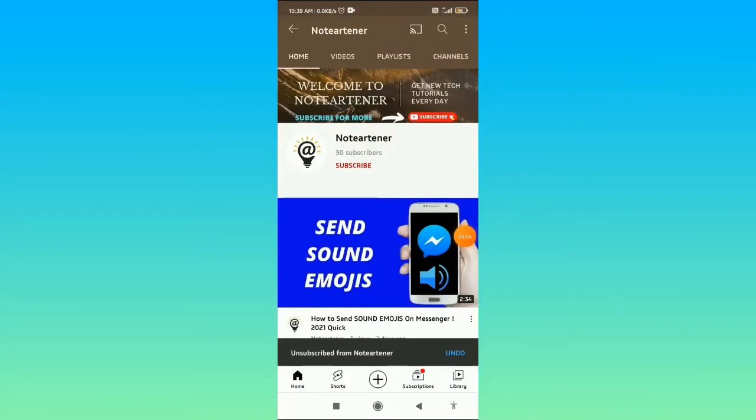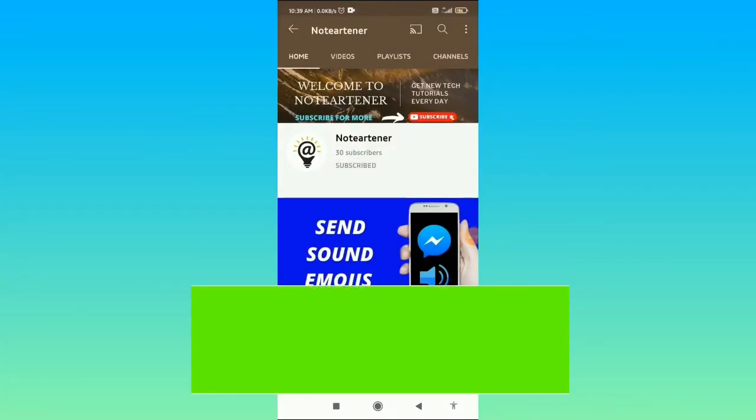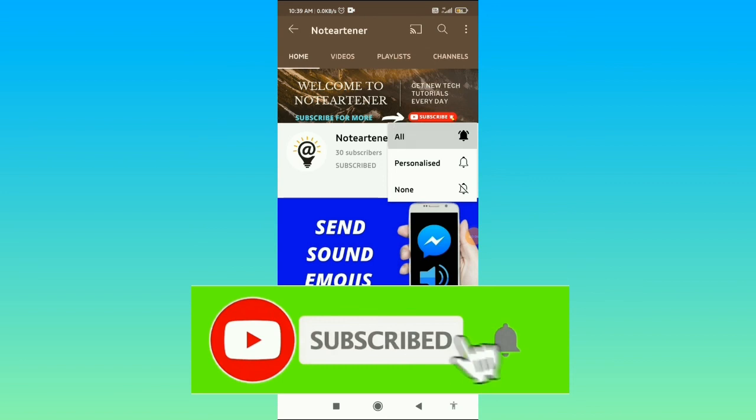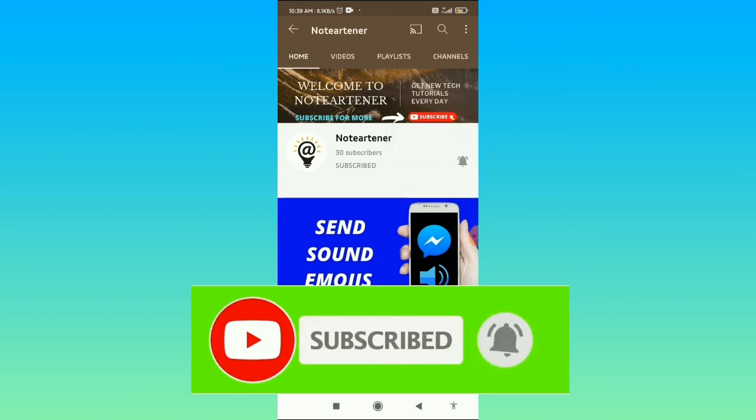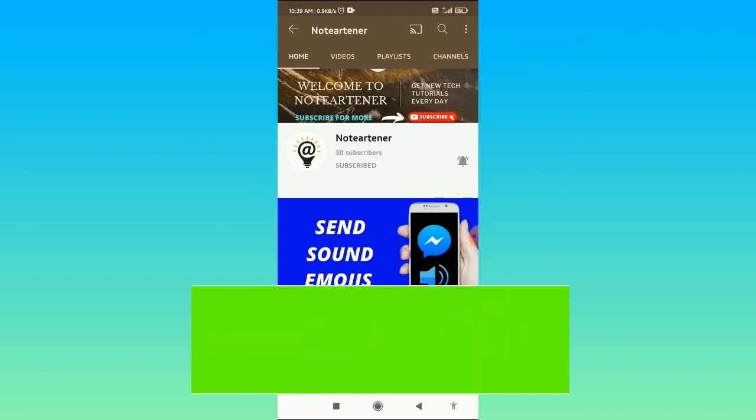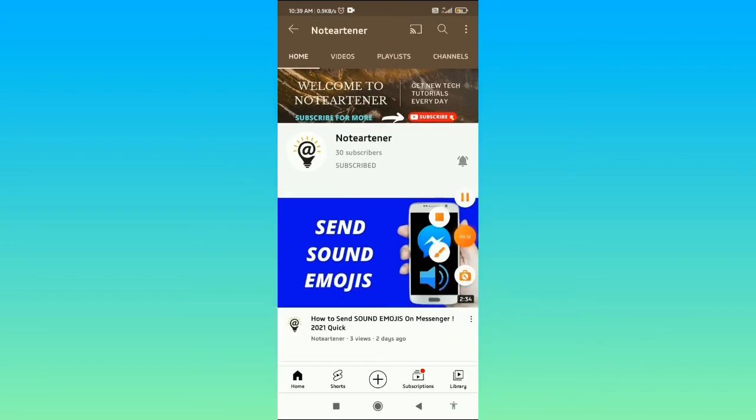If you found this video helpful, please subscribe to my channel and also press the bell icon to get notifications of such new informative videos. Also, don't forget to like, share, and comment on this video. Have a good day.